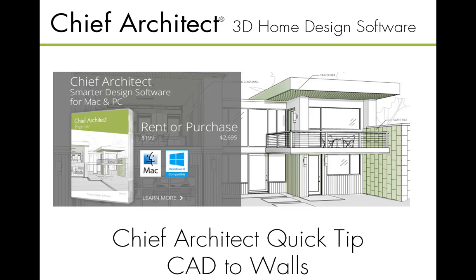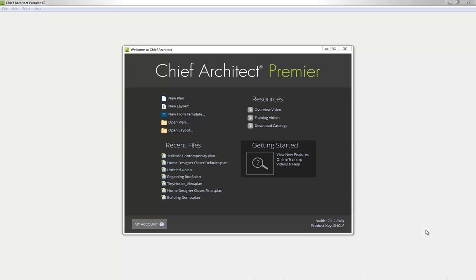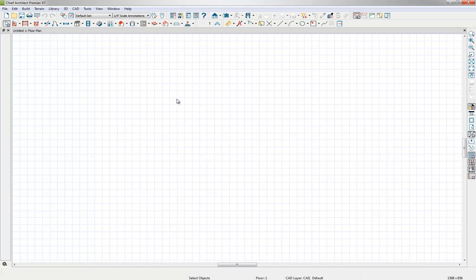So let's go ahead and get started. We're going to launch our Chief Architect X7 version. The Chief Architect products are the only products that support the CAD to walls import, so this only applies to our Chief Architect Premier version. We're going to start by opening a new plan, and in this new plan we are going to import our CAD file.